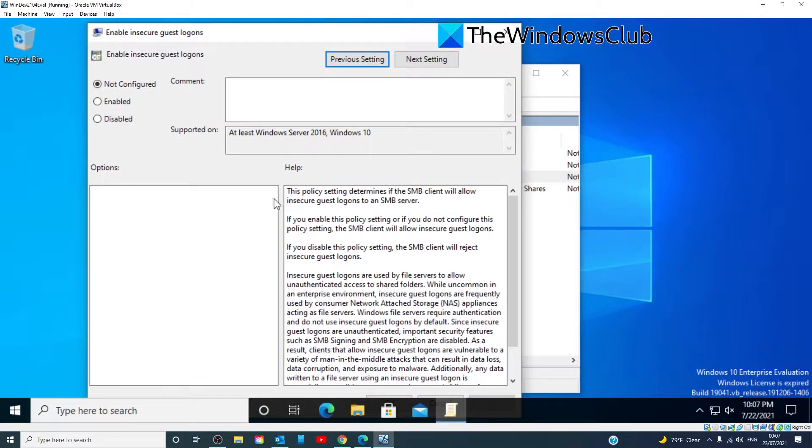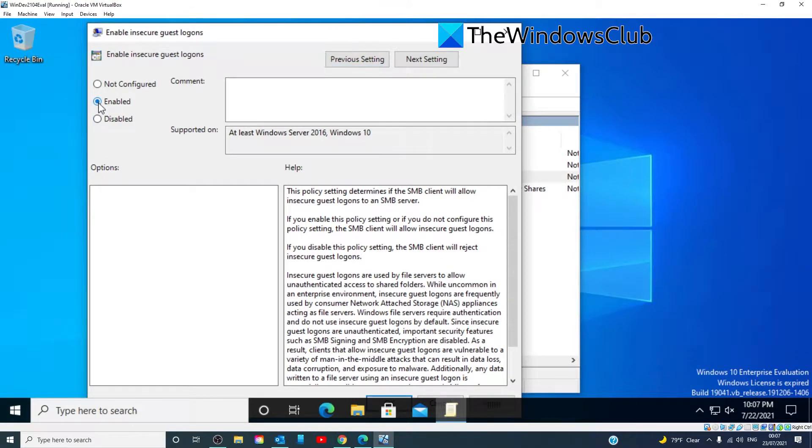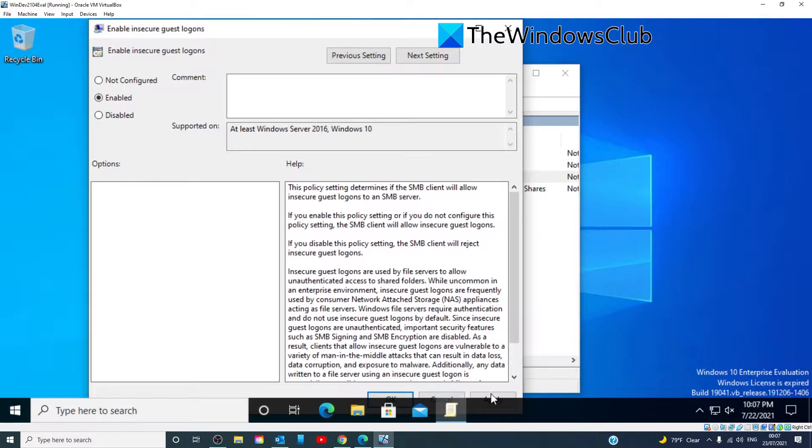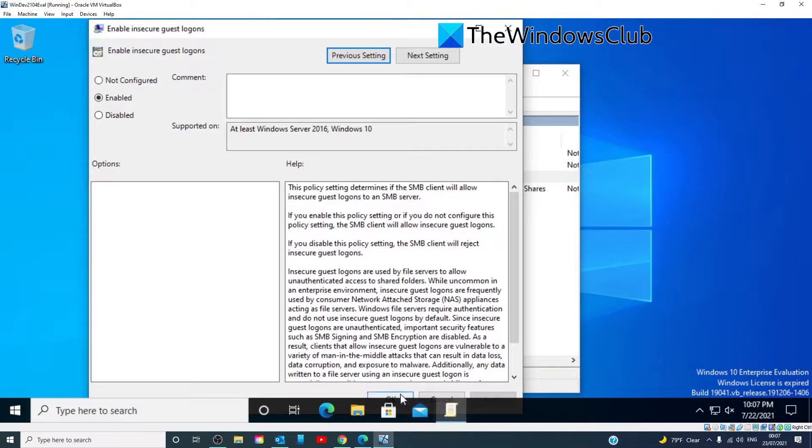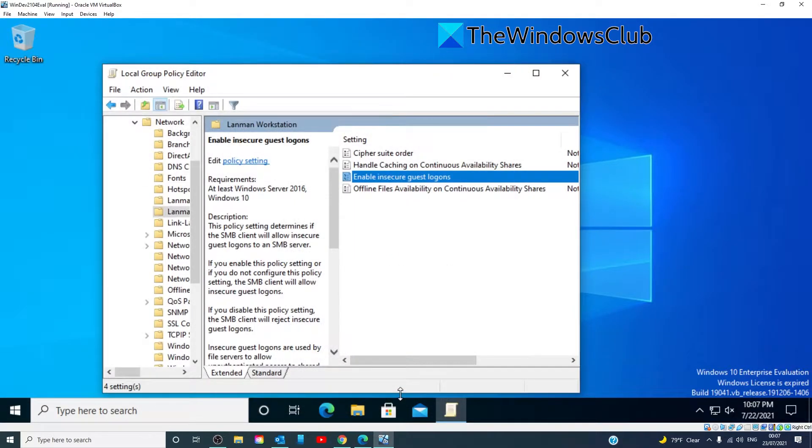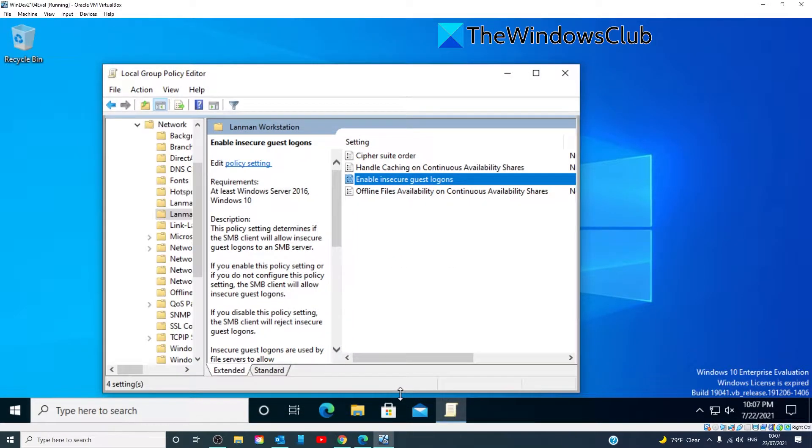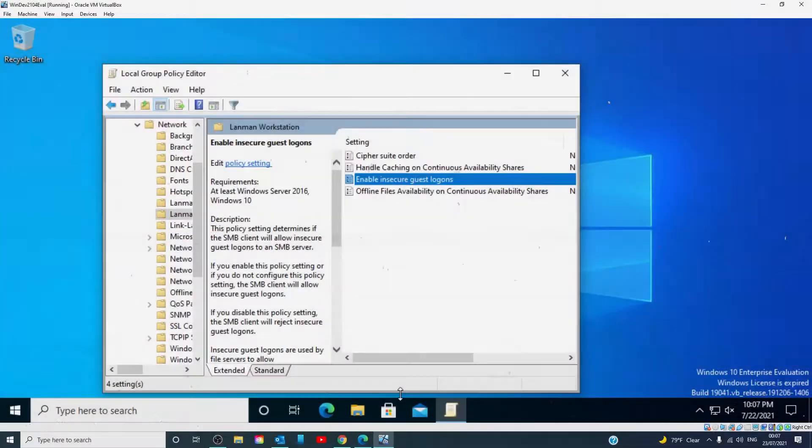Change the settings from Not Configured to Enabled. Click on Apply, click on OK. Restart your system and you shouldn't have any problems with it.